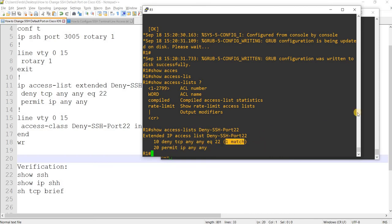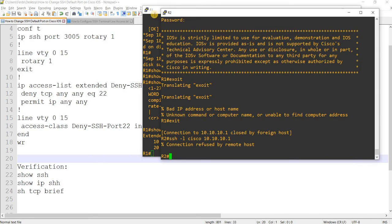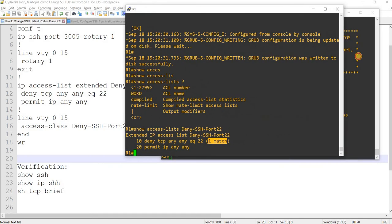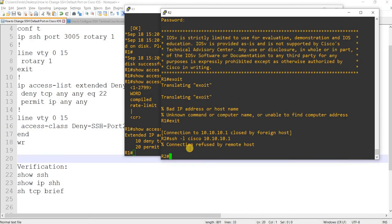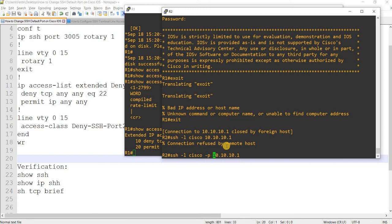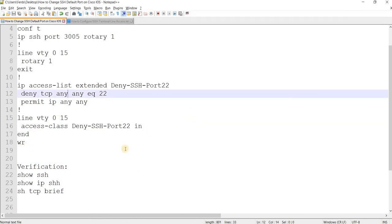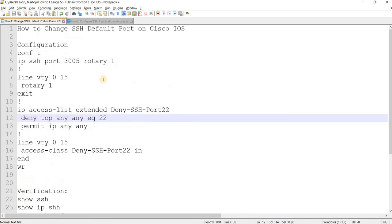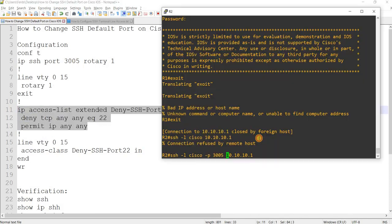Because of this connection that we did from R2. So I'm going to specify port 3005, which is the only port that is permitted to SSH into R1 because of this access list.